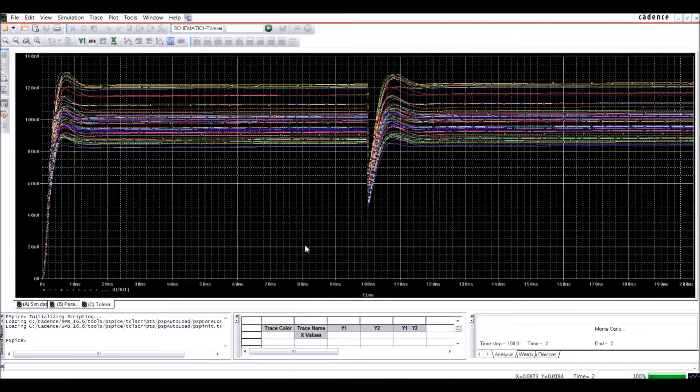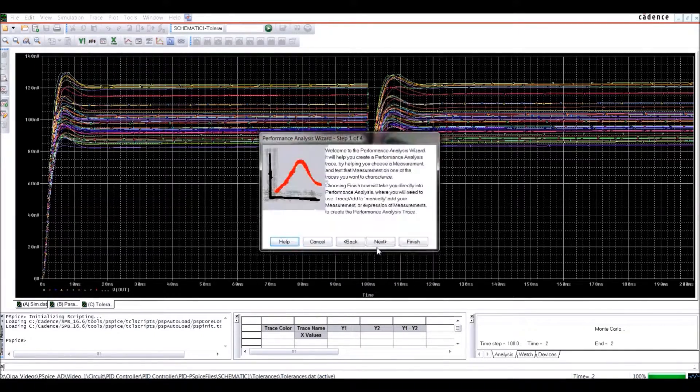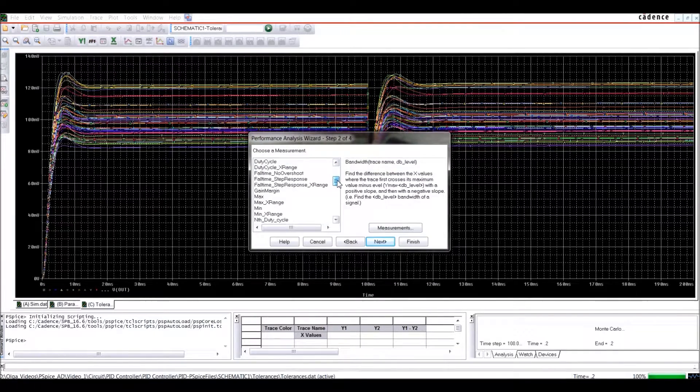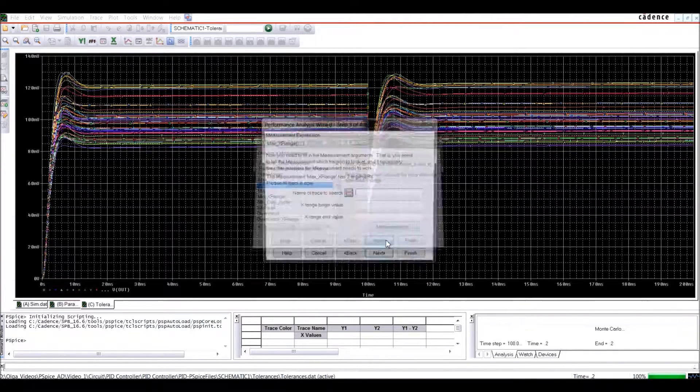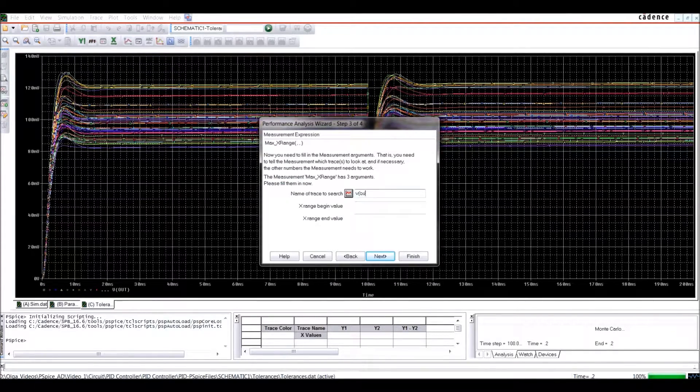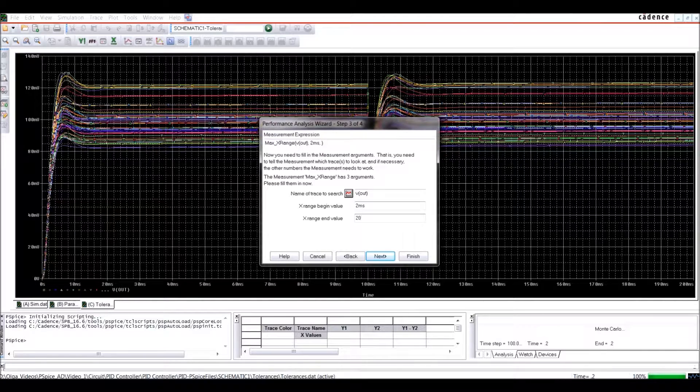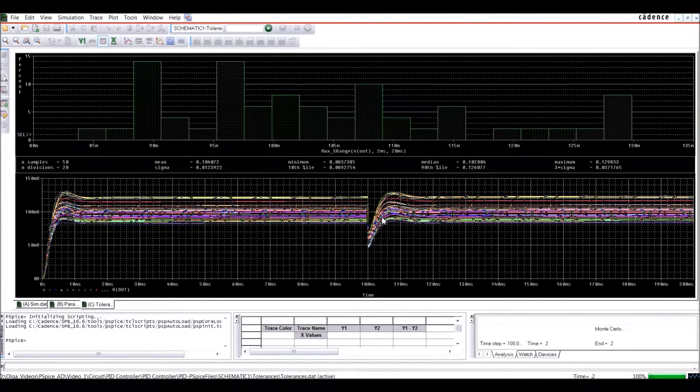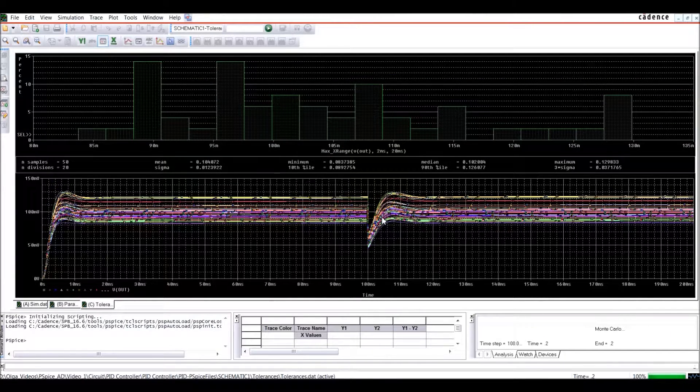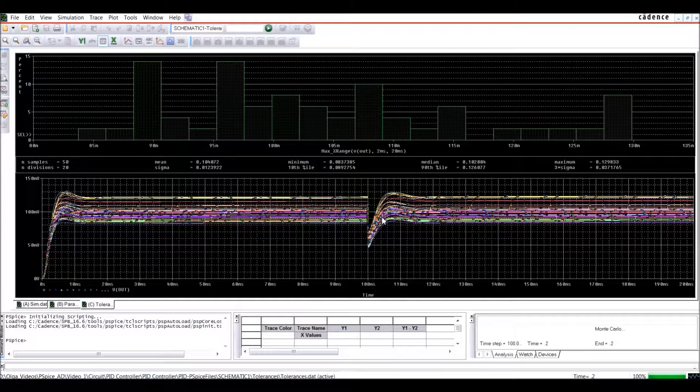It would take tons of prototypes to look at tolerance impact. And finally, you can insert faults and test failure modes or fault circuitry to really design a robust circuit.